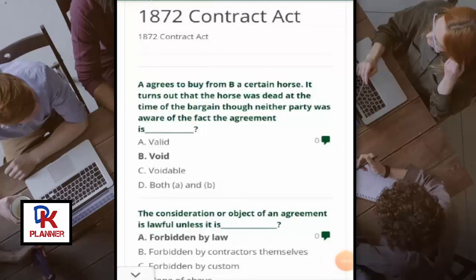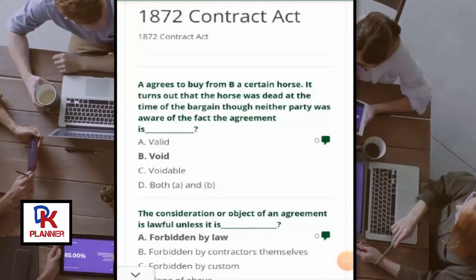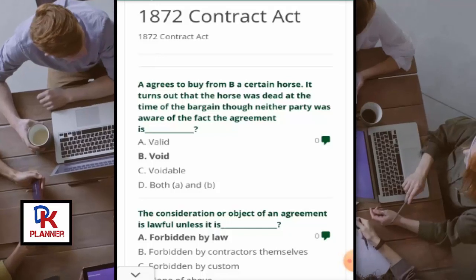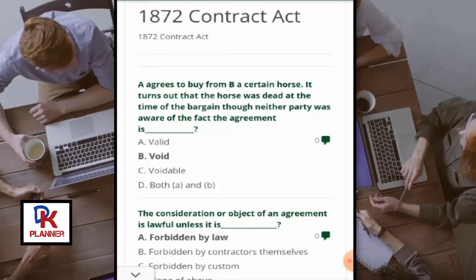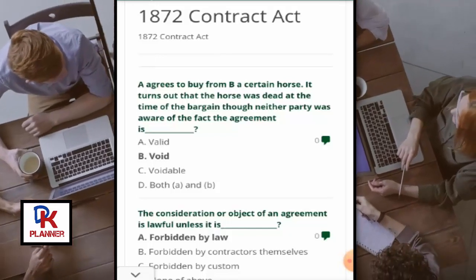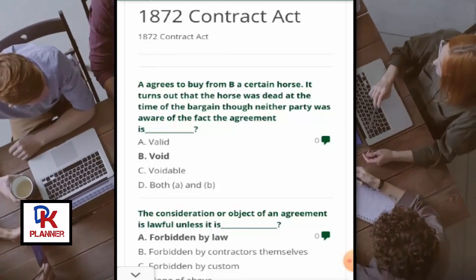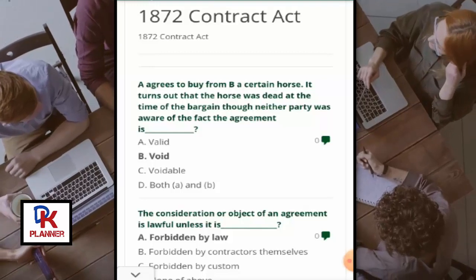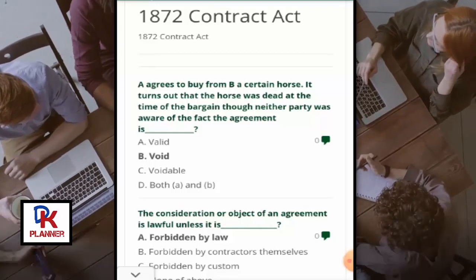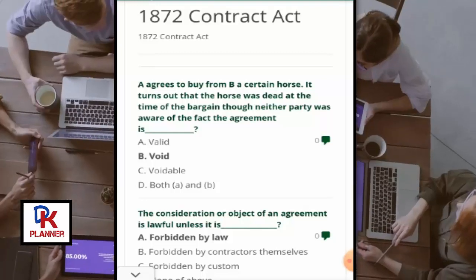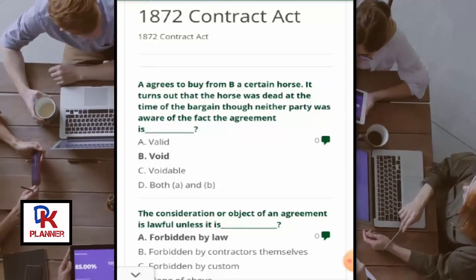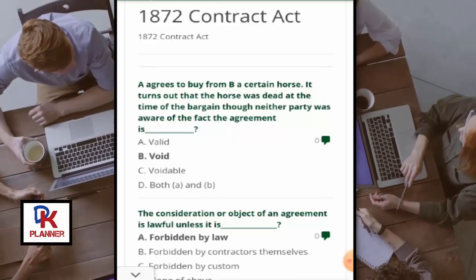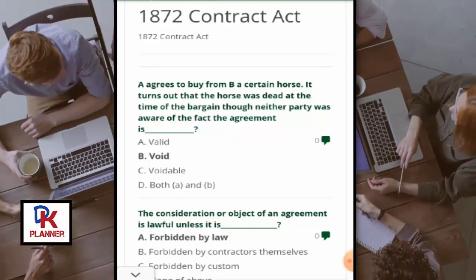Hey viewers, I am your legal lecturer advocate Umayra Beg. Welcome to the online MCQ series for all testing services, competitive exams, law-related, CAT, or online university exams. Let's start with our second MCQ series.